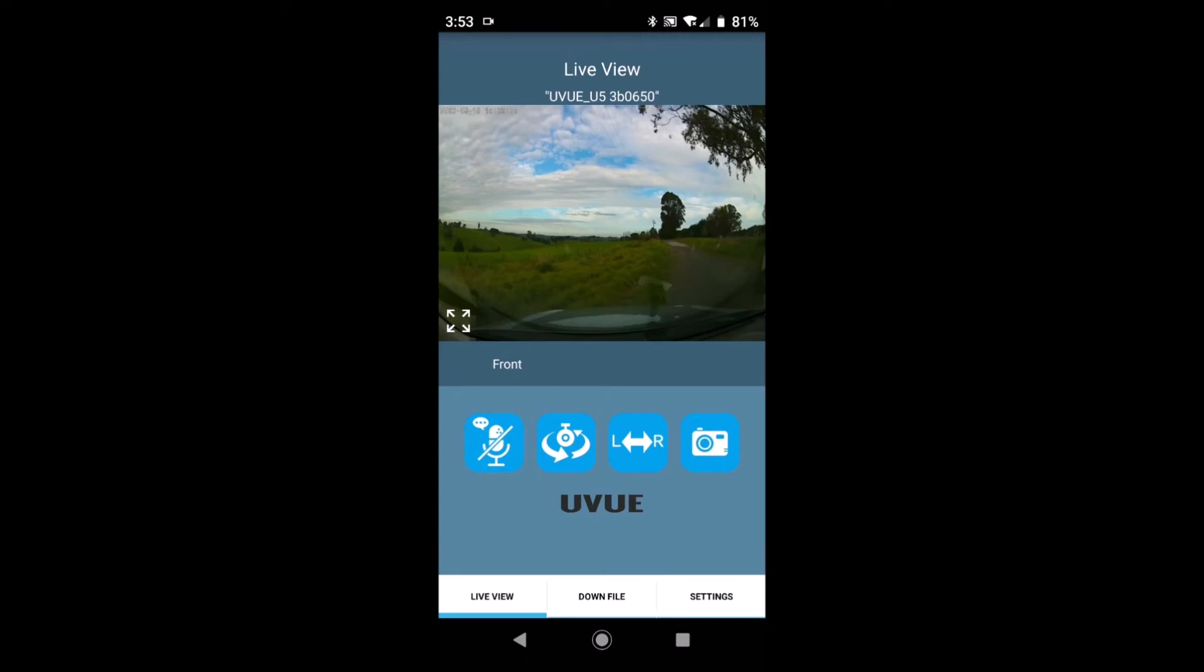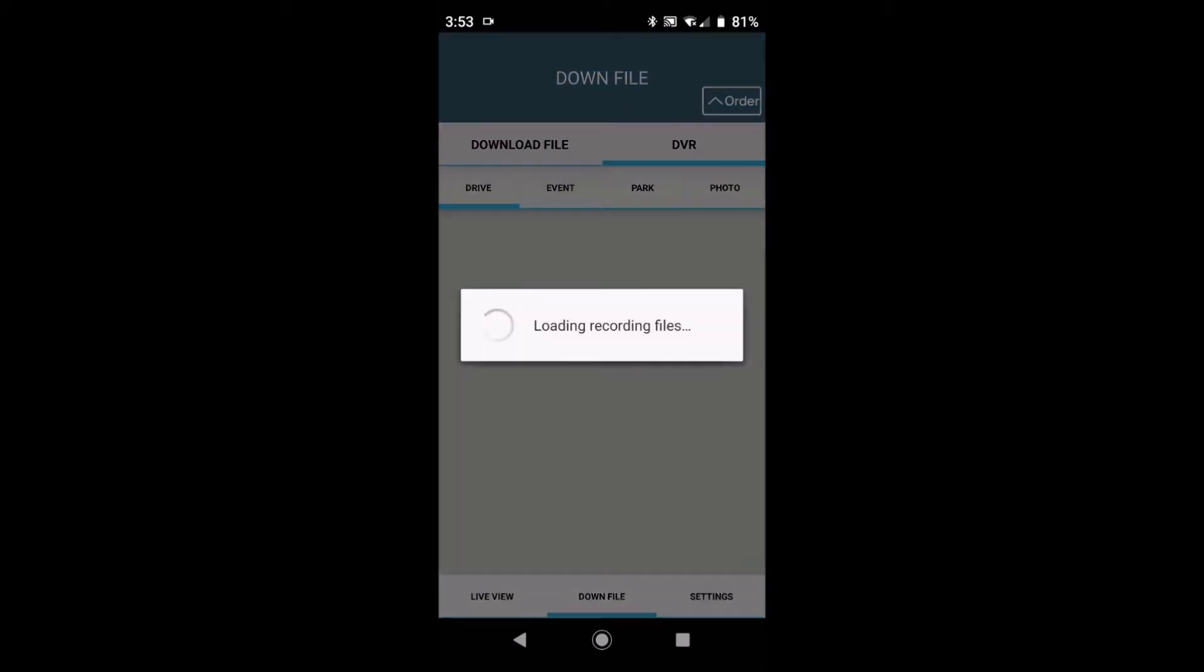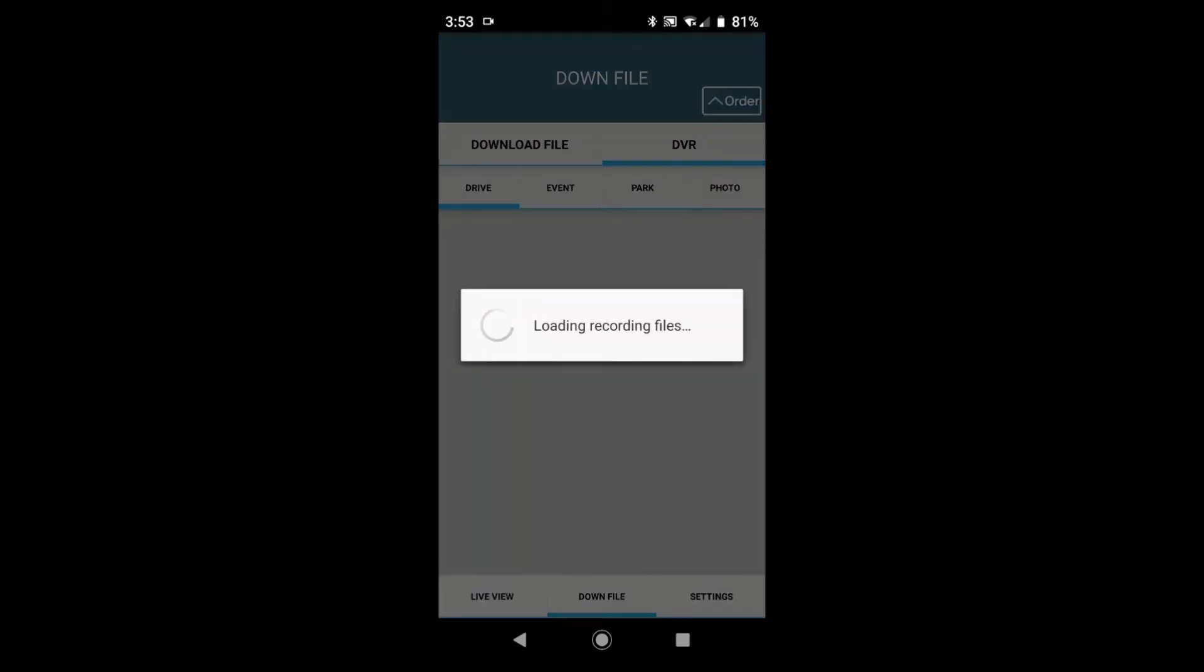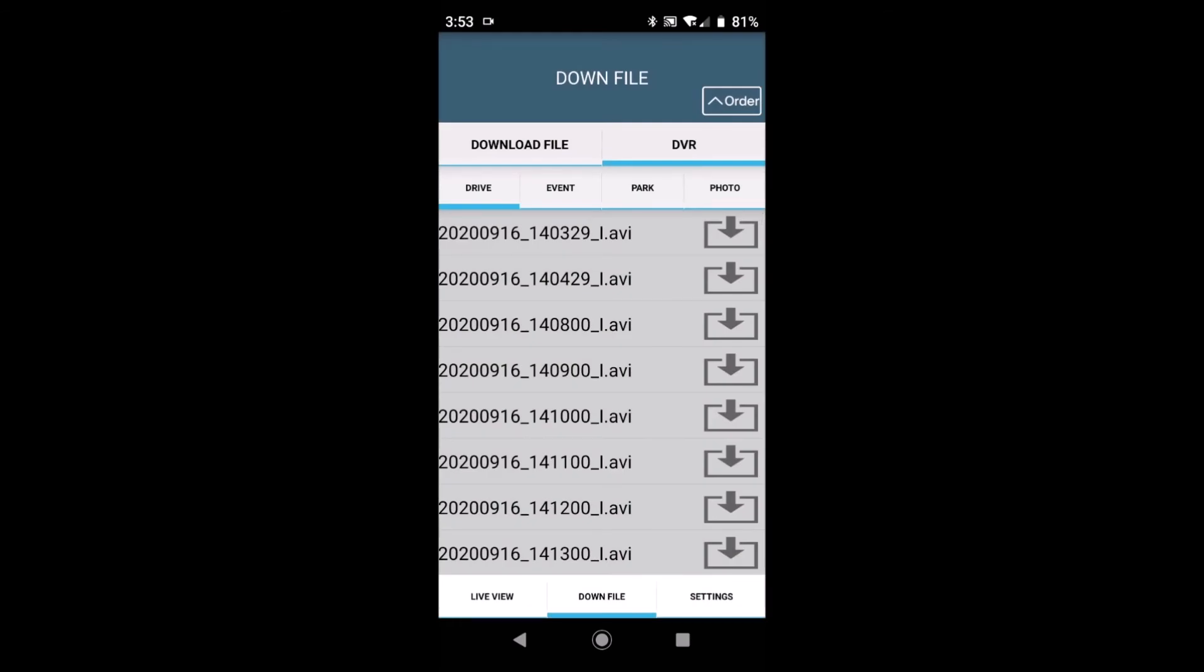Now down at the bottom of the screen we have two more icons. We have the download file. So once we open that download file and DVR on the top line, download file is what has been downloaded into your mobile phone. And flipping across to DVR will give you a list of what is on the camera. And below that we have the four folders that all videos are put into.